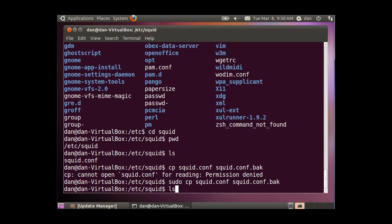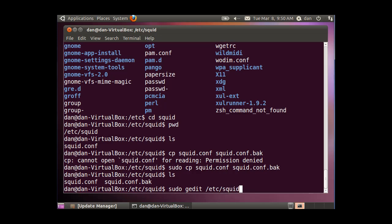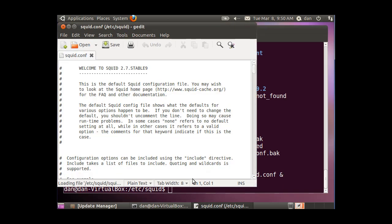Now if I do an ls command, you'll see I have two files in the directory, squid.conf and squid.conf.back. So I'm ready to edit my conf file. And to do that, I'm going to do a sudo, use gedit, and I'll just put the full path, /etc/squid/squid.conf. And I want to background the process, so I'm going to put an ampersand at the end, and hit enter, and that should open gedit.